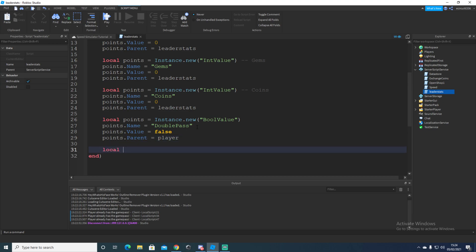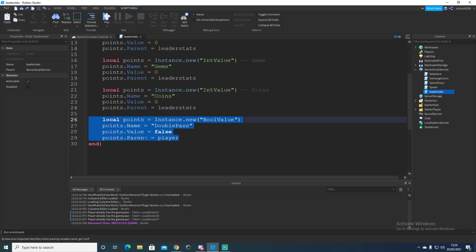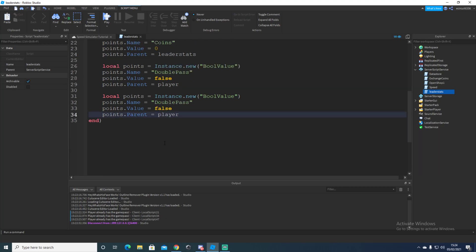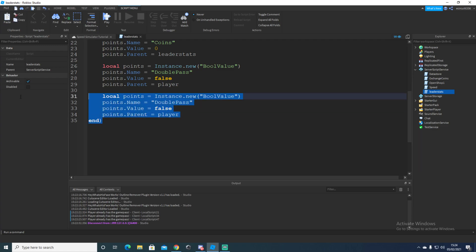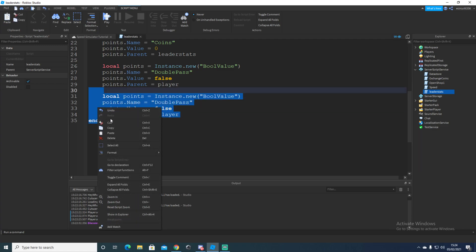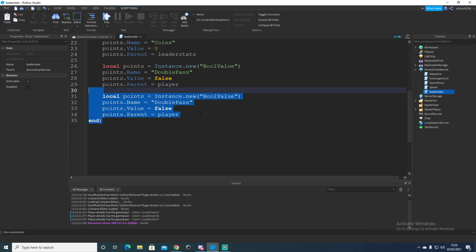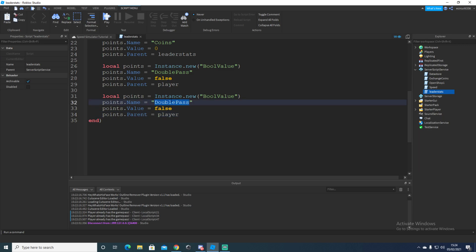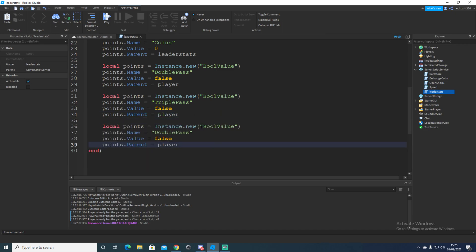We'll copy this, Control C, drop down, Control V, or if you're on Mac I believe it's Command C and Command V. This is going to be another bool value, and this is going to be our triple pass for our three times game pass. Once again, false and player.